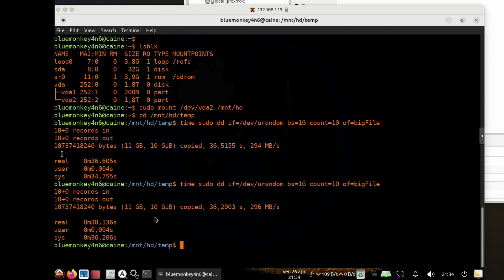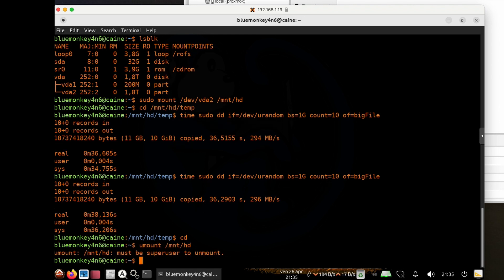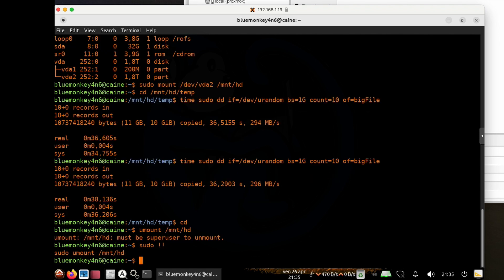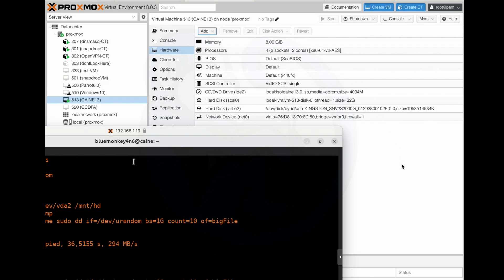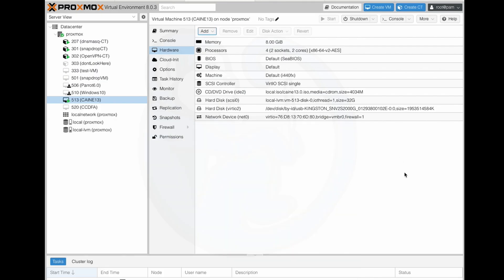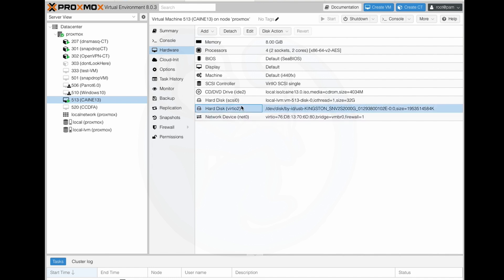All right, so now that we're done, don't forget to clean up after yourself. So we're going to cd out of there, and then do sudo umount /mnt/hd. Okay, and then from here,